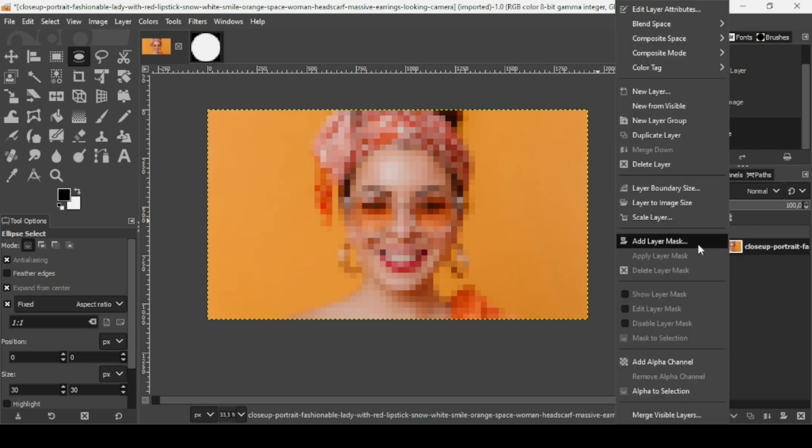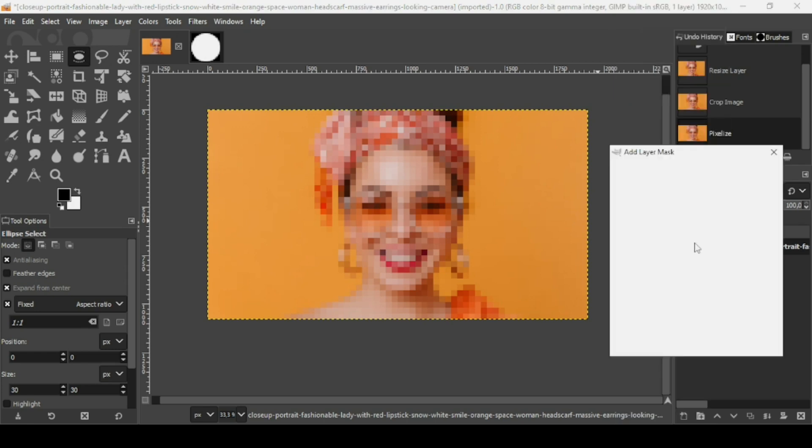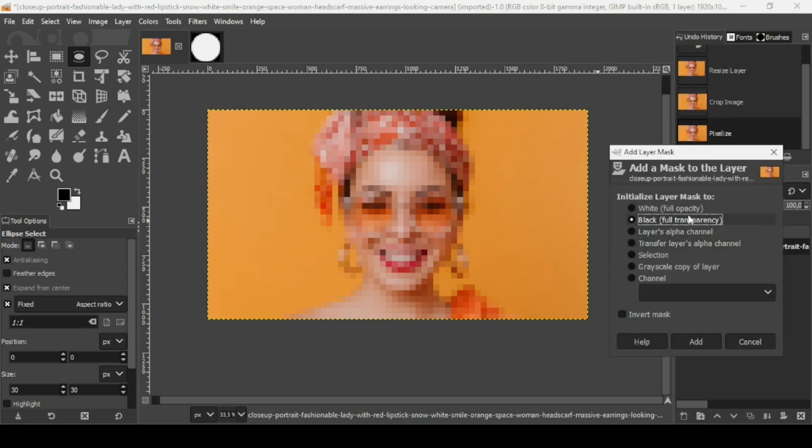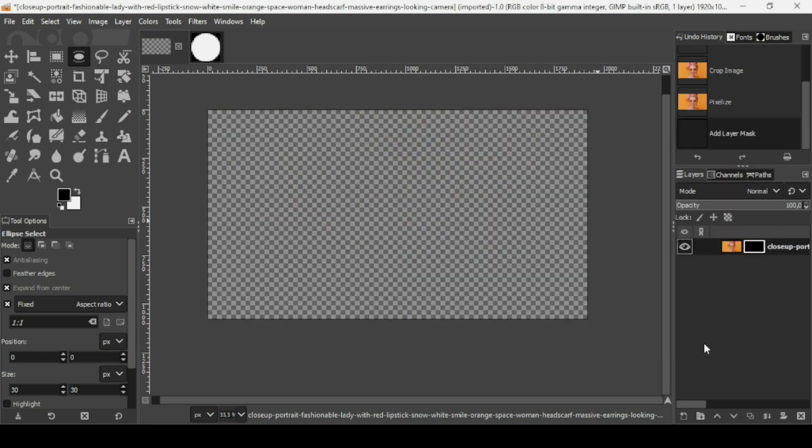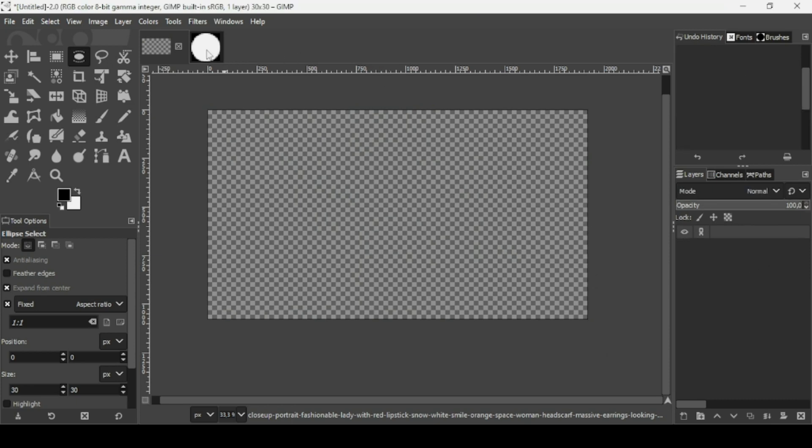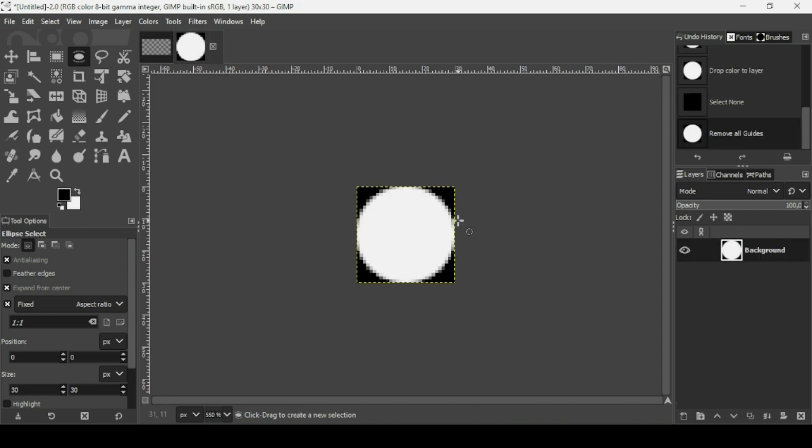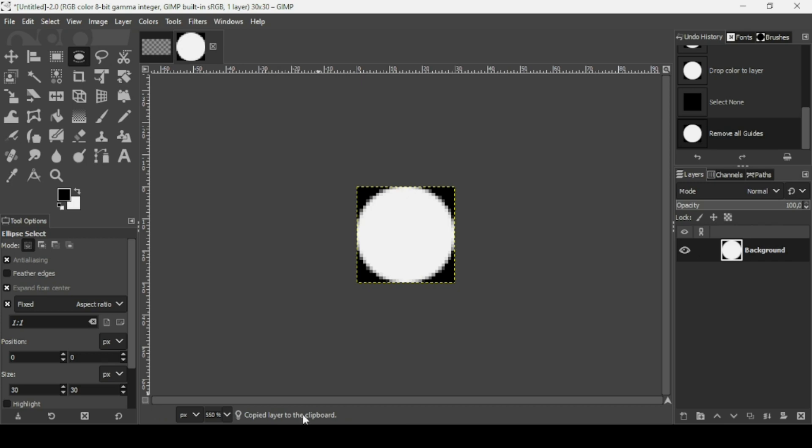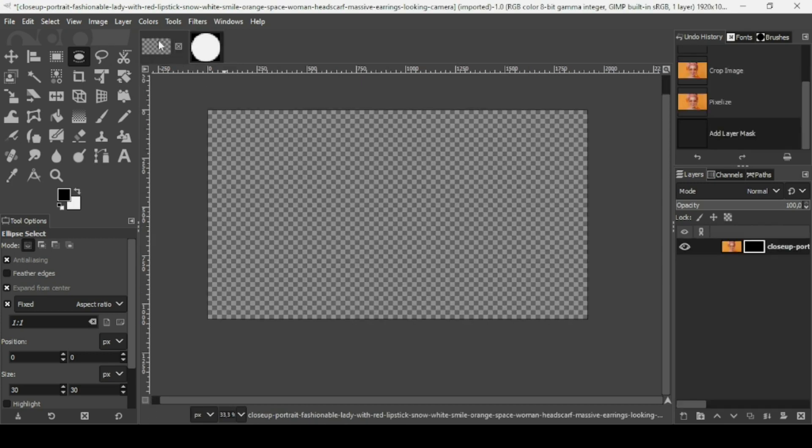Right click, add layer mask. Check the black full transparency layer mask and then add. You can't see anything since black on a layer mask represents transparency and white represents opacity. We are going to copy this layer. Control C. As you can see, copied layer to the clipboard. Now go to the image.